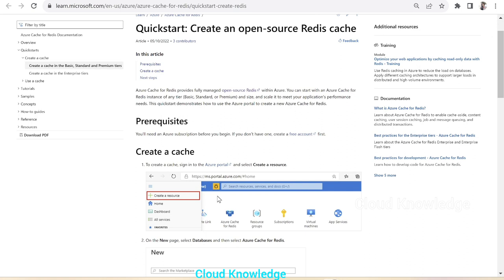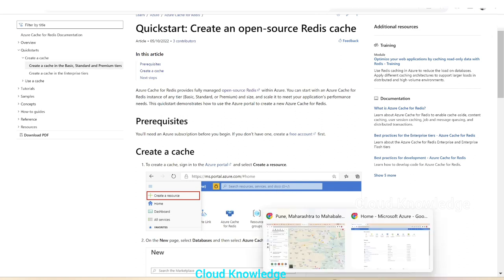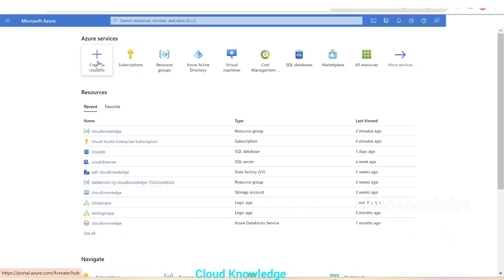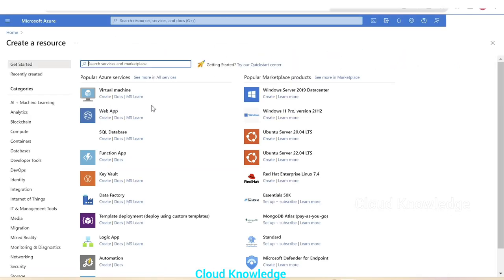Let's go back here and follow this documentation to create cache for Redis in Azure. Let's go to the Azure portal and create a new resource. Click on new resource, and we'll search for cache.